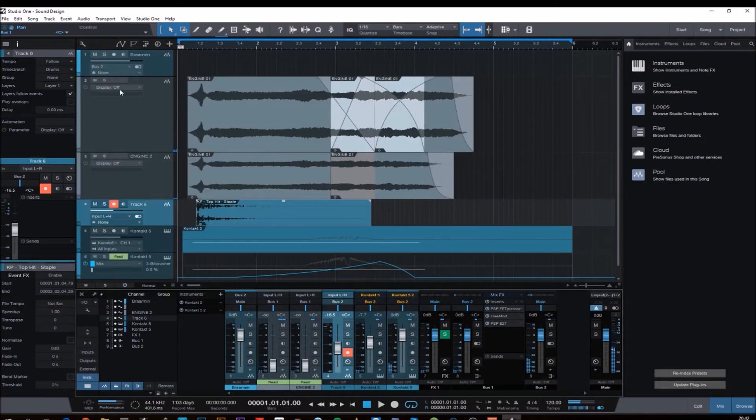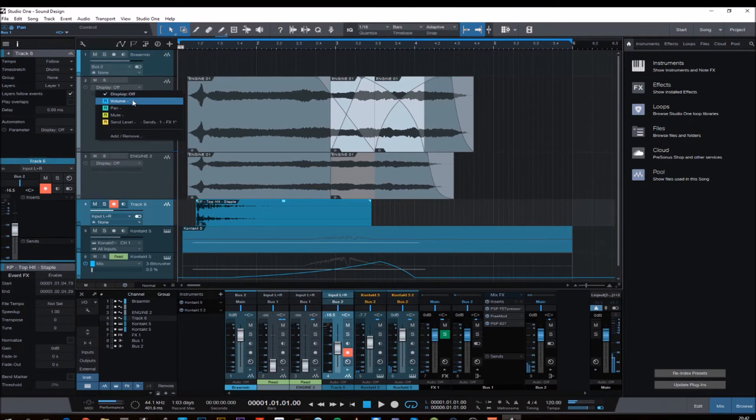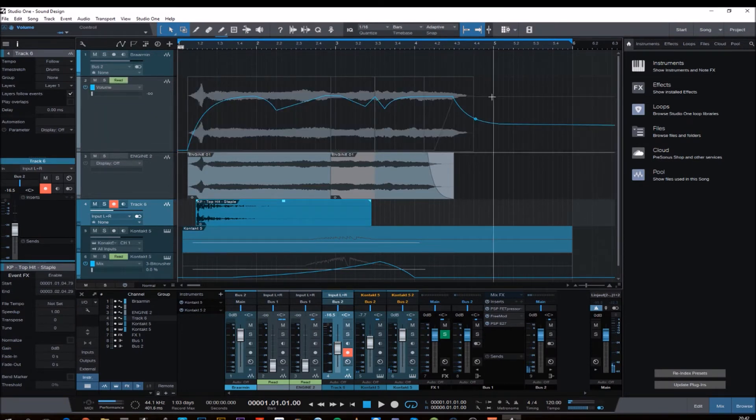The last one was just an equalizer, so nothing special, and I did some automation here. This is volume automation.